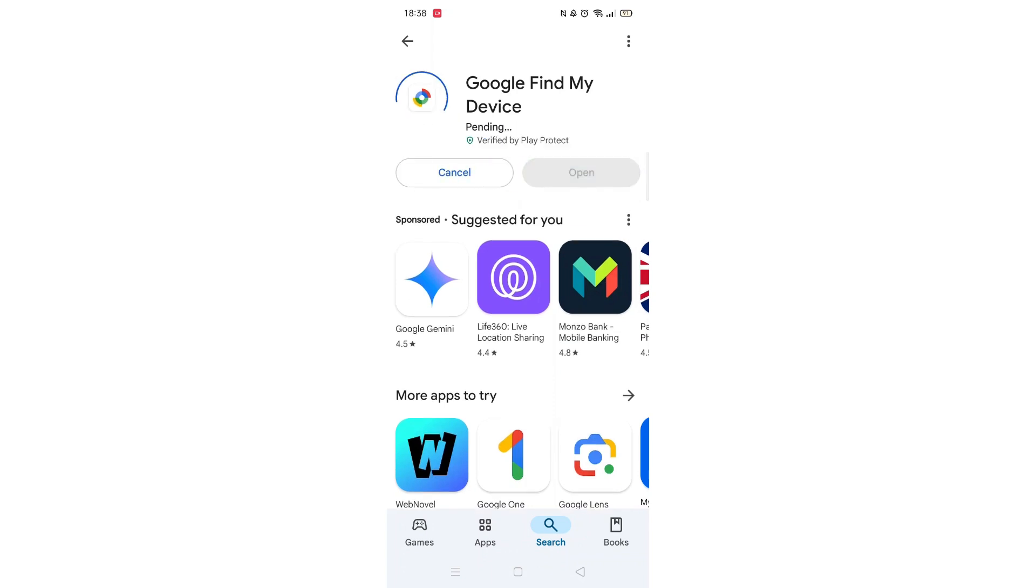Now click on the blue Install button. The app will now start downloading to your phone. This may take several minutes so hang tight.